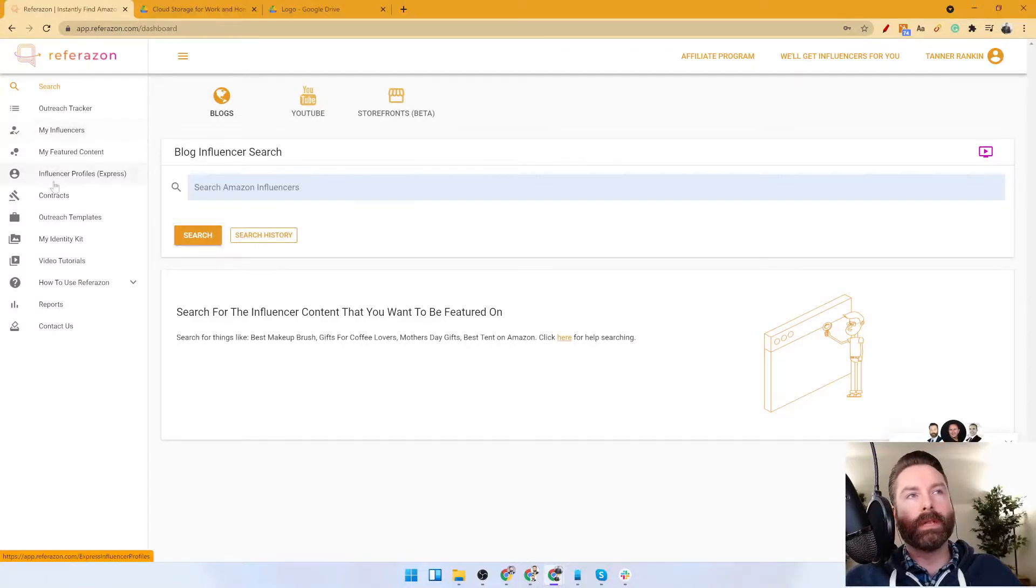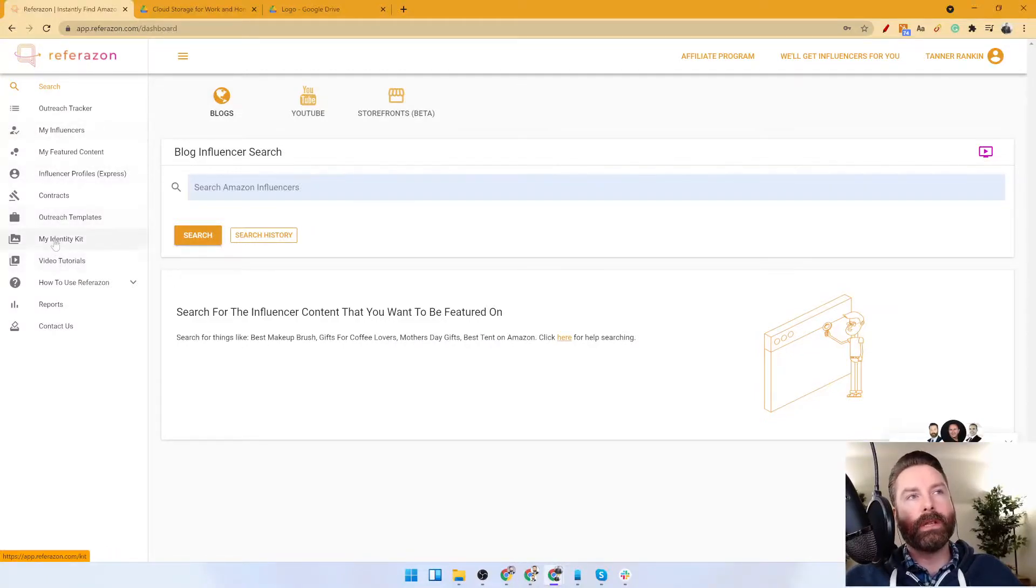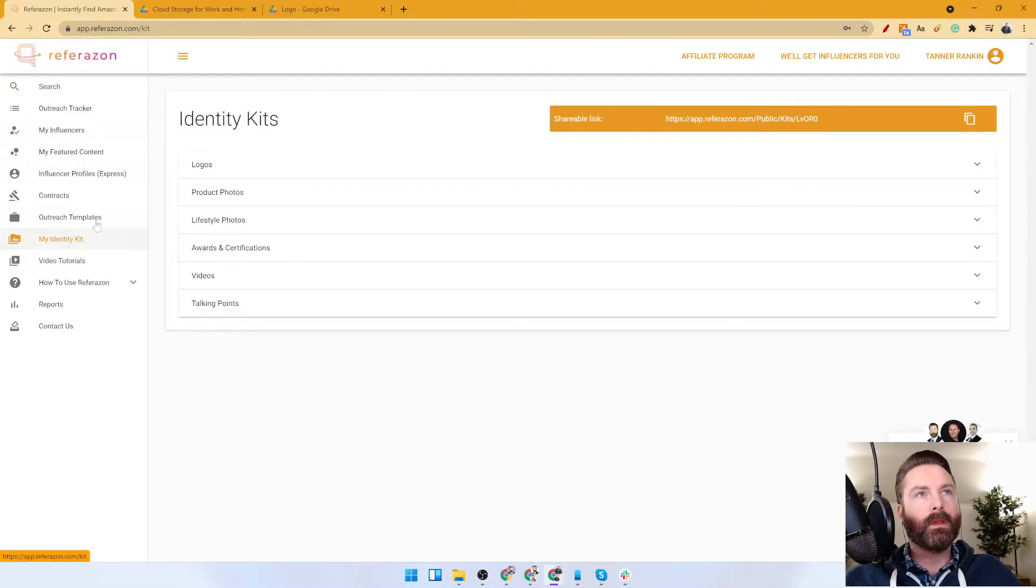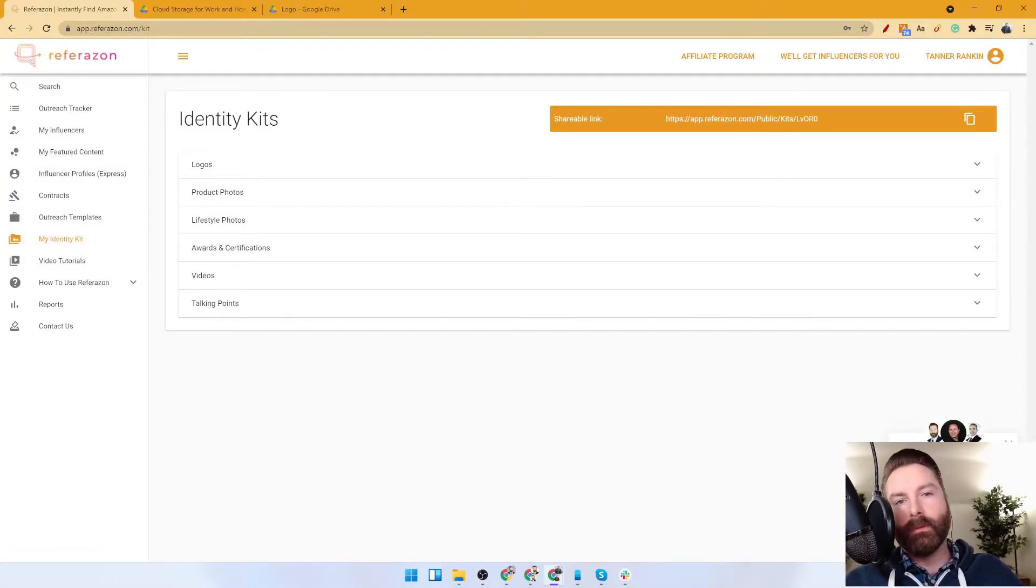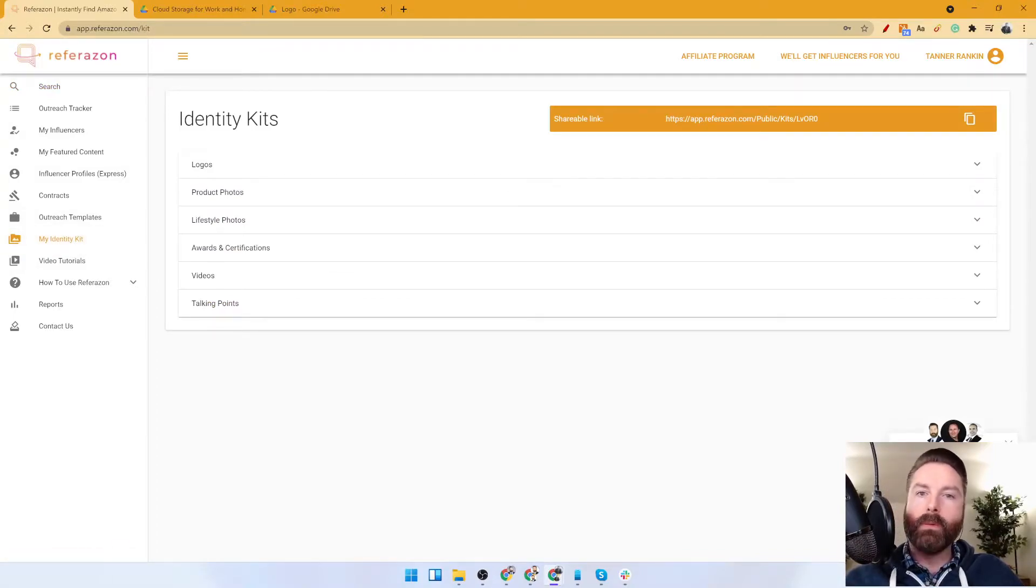What you want to do is on the left-hand side, come down here to My Identity Kit. An identity kit is very simple. The idea is that when you work with an Amazon influencer, they're going to ask